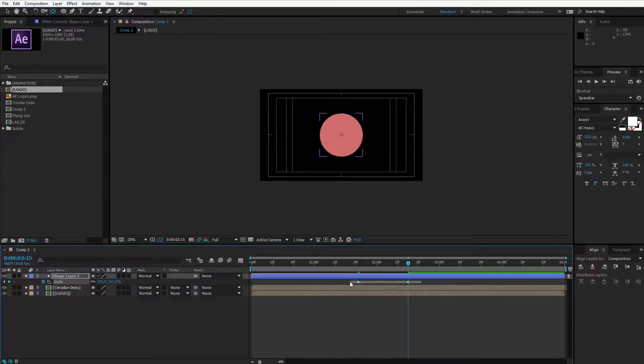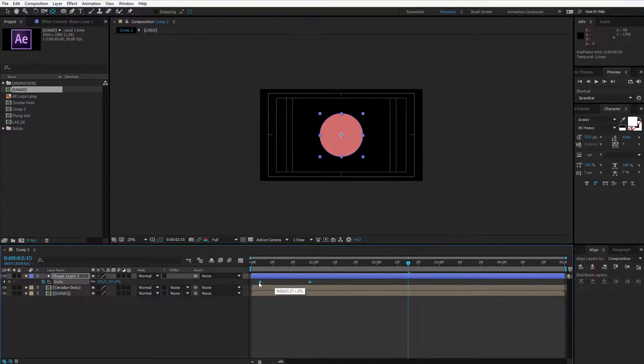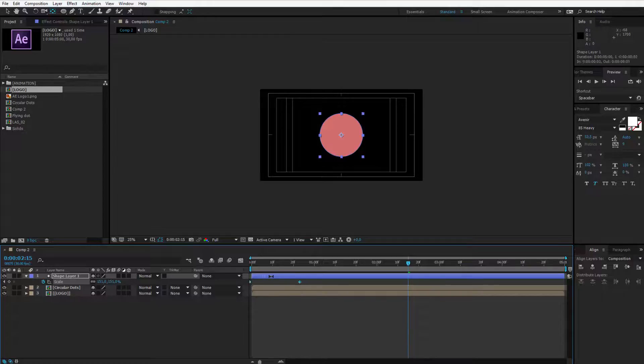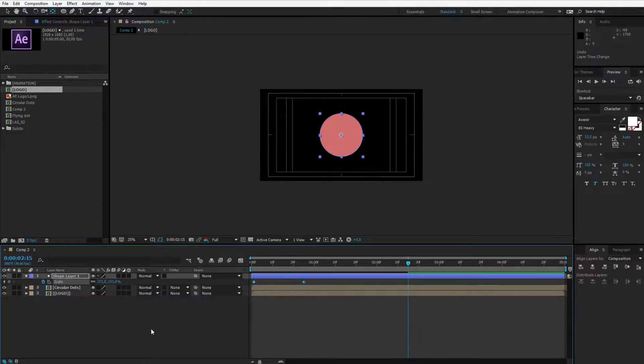Now I of course need to place those keyframes at the beginning so it will be easier to edit like that.